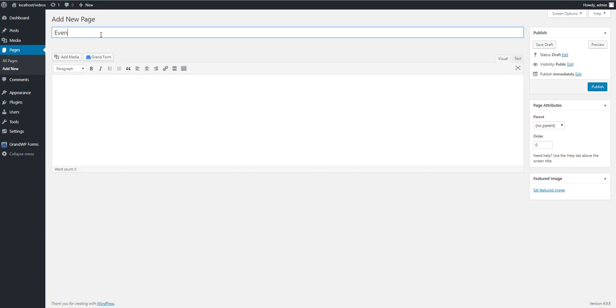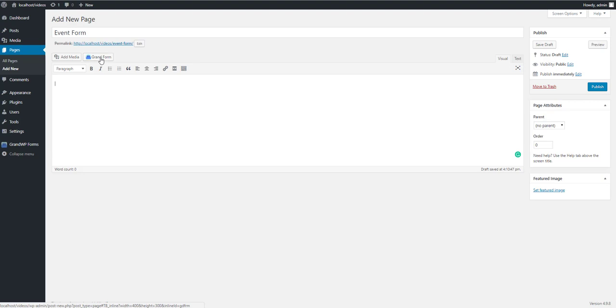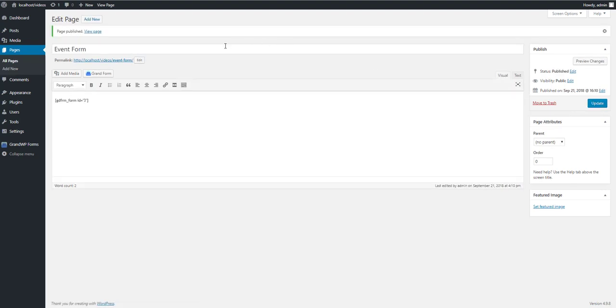Let's give a title to my page. You can use Shortcode button on Page Editor, but as I have already copied it, let's just paste it. Publish the page. And let's check the form.